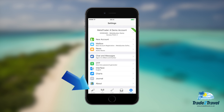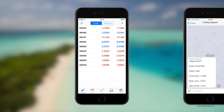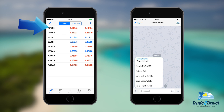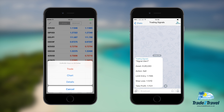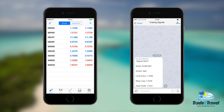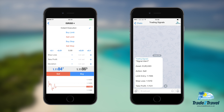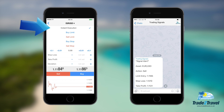Click on quotes and select the asset mentioned in the signal. You'll then need to click trade. Here you'll find order types that include instant execution, buy and sell limits, and buy and sell stops.